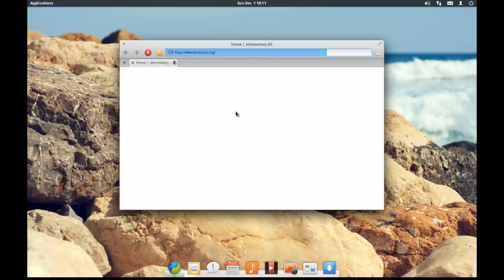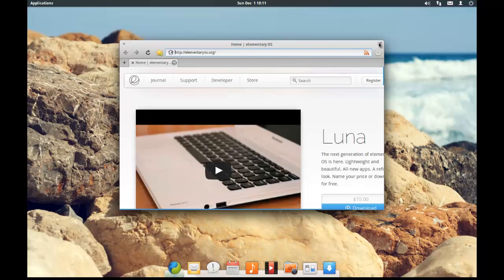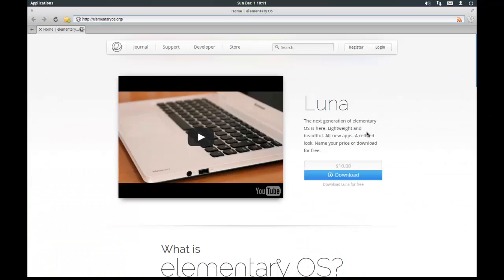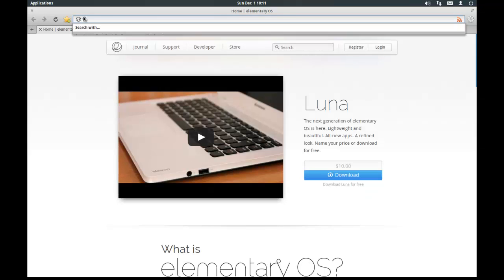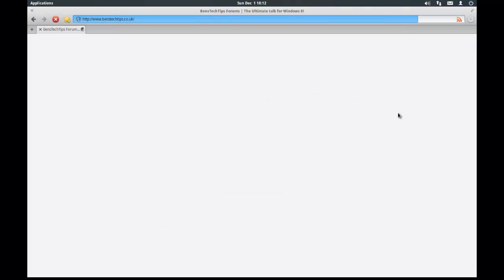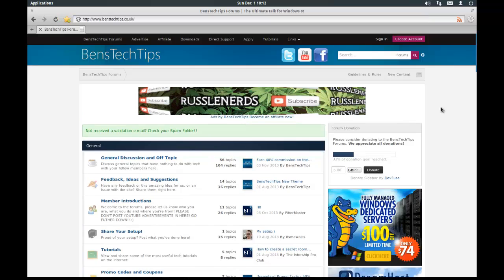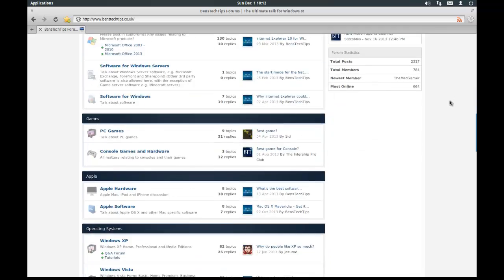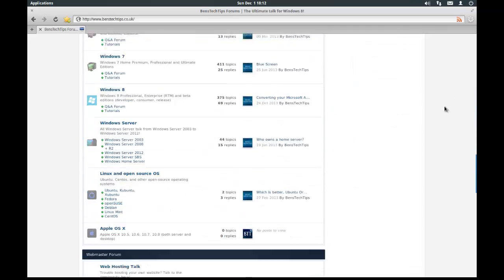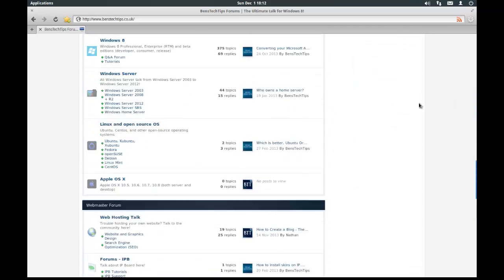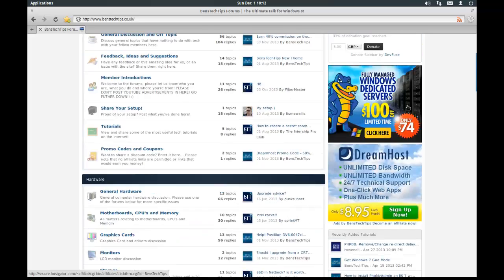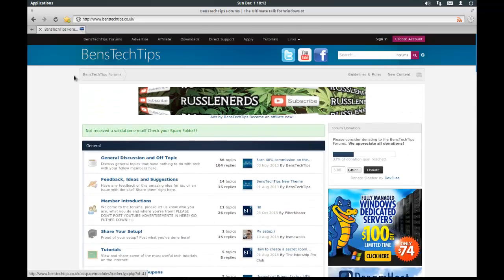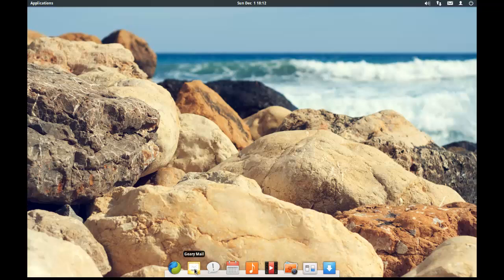Along the bottom we have Midori which is your web browser. So if we just start that. You can see that we're going to the elementary OS website. So for example, if you want to go on the internet, we can type in my site which is advancedtectips.co.uk. And that should load up. So as you can see it's loaded up the page. And we hit close. That will take us back to the desktop screen.